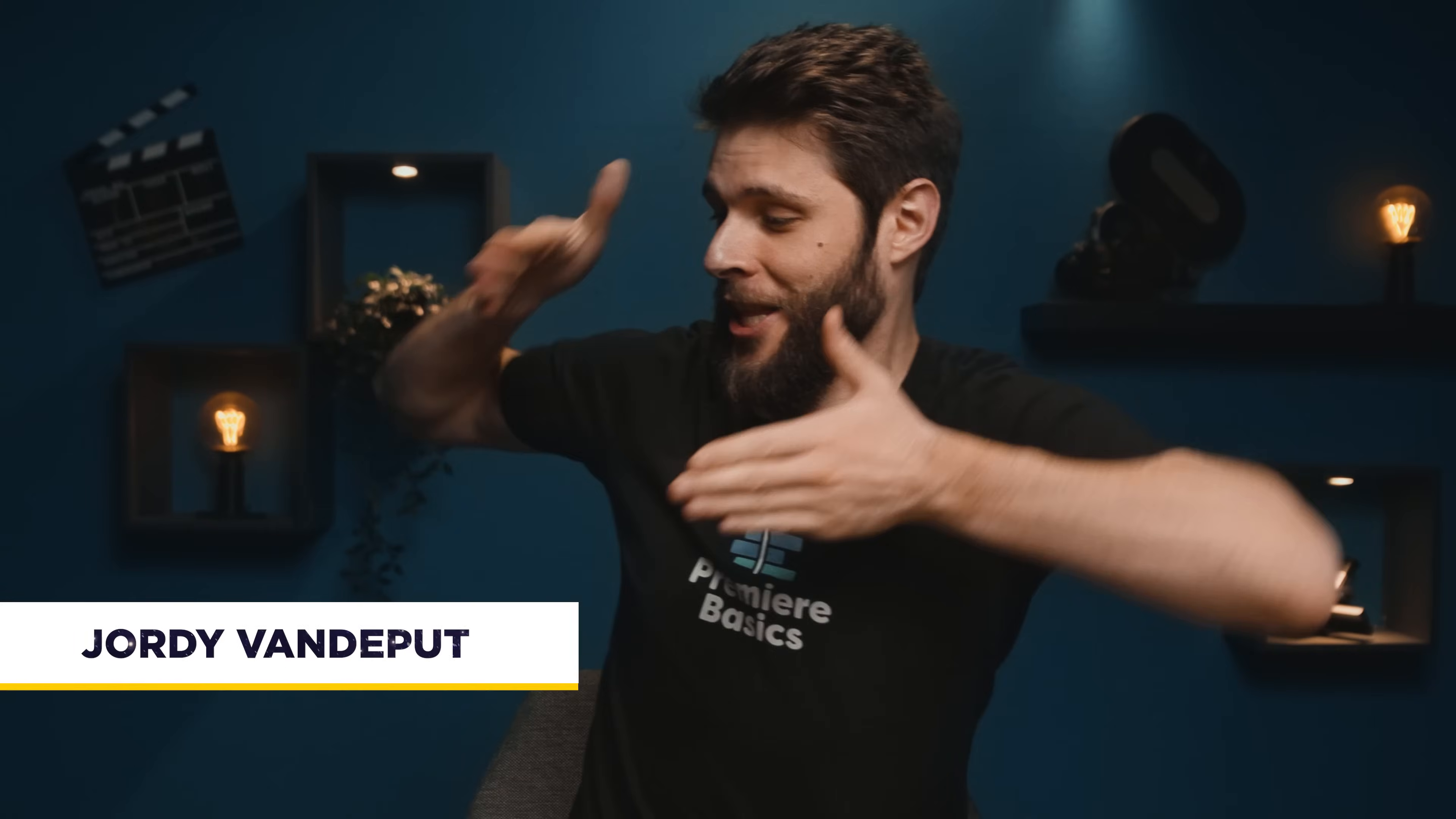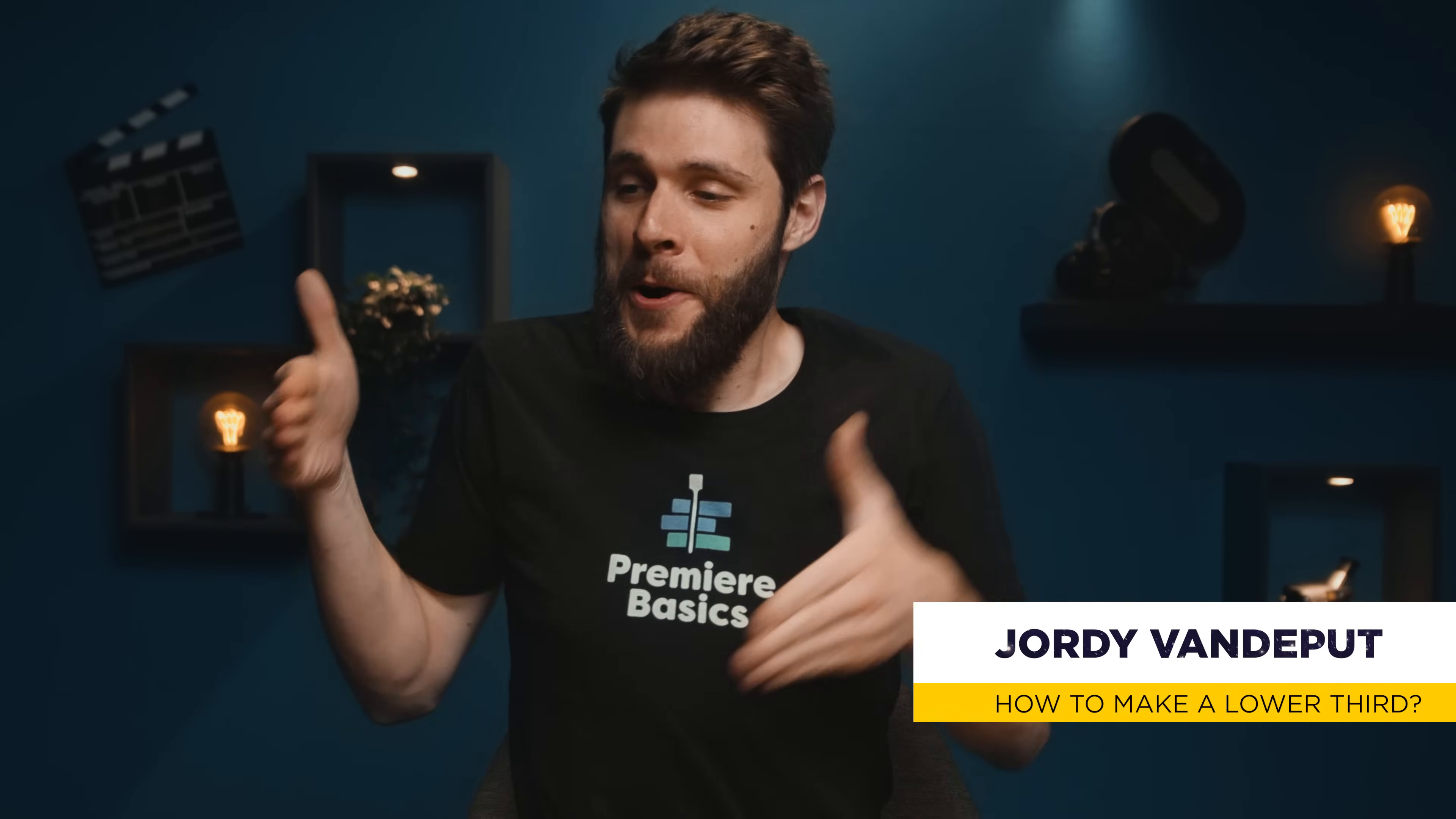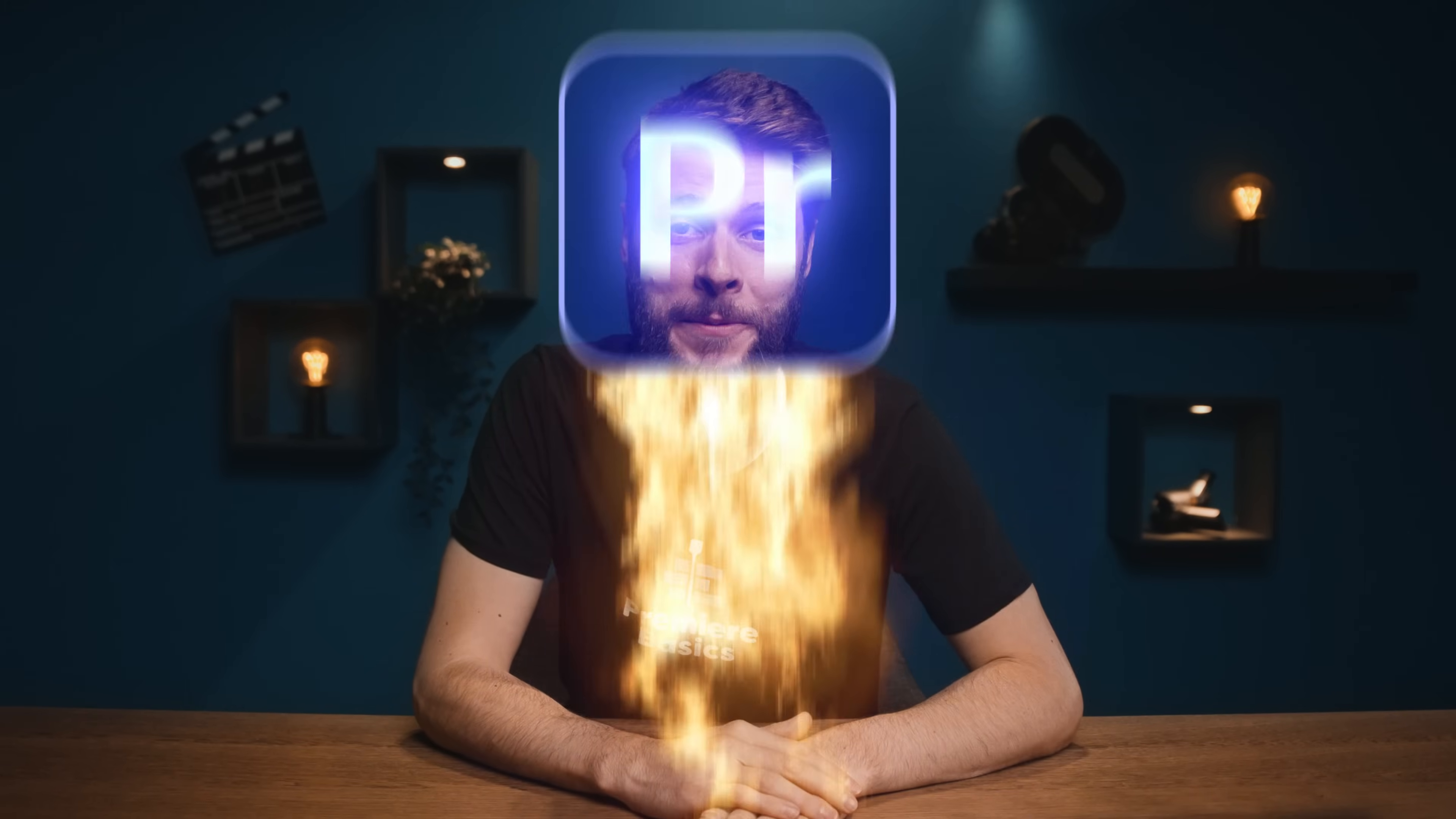Hey guys, Jordy here from Premiere Basics, and today I'm gonna teach you how to make a unique lower third animation like this over here, or like that. I have no idea where it currently is at. Anyways, let's fire up Adobe Premiere Pro.